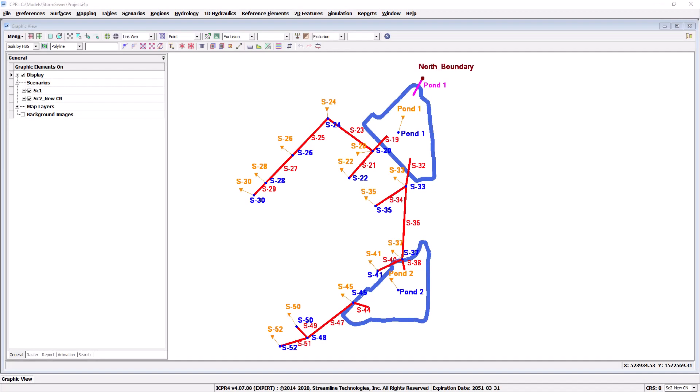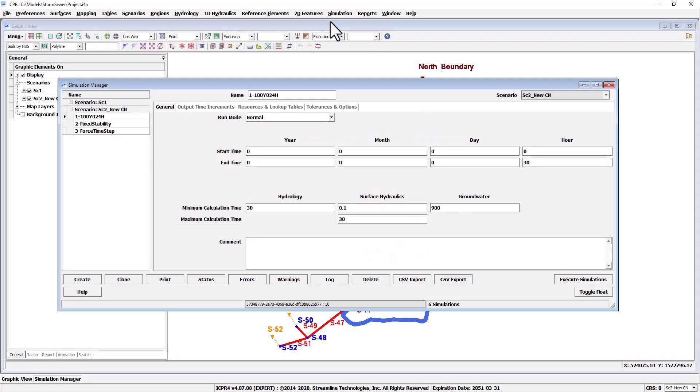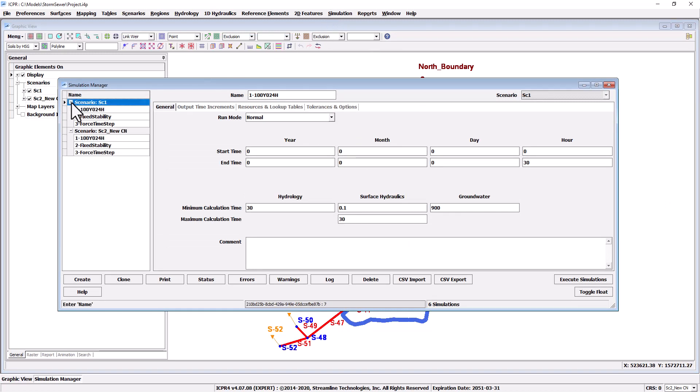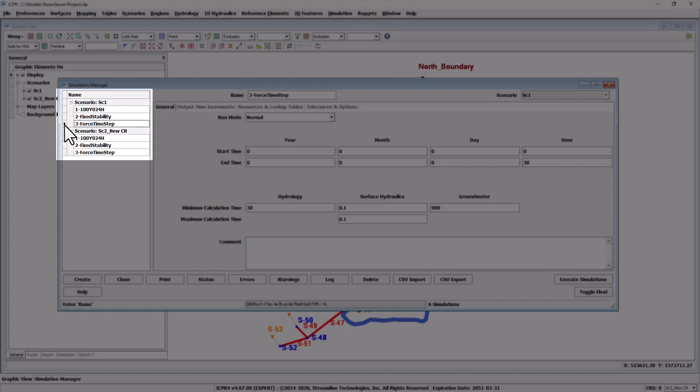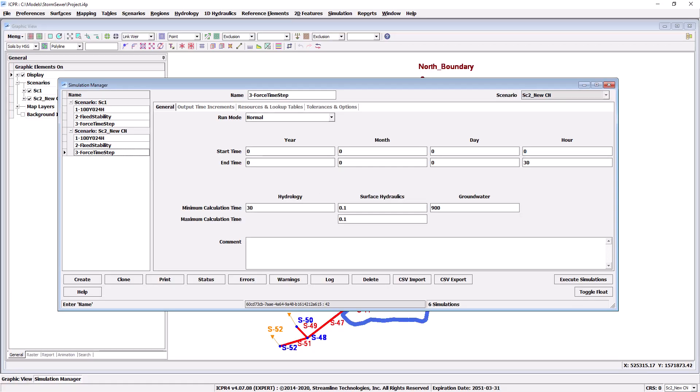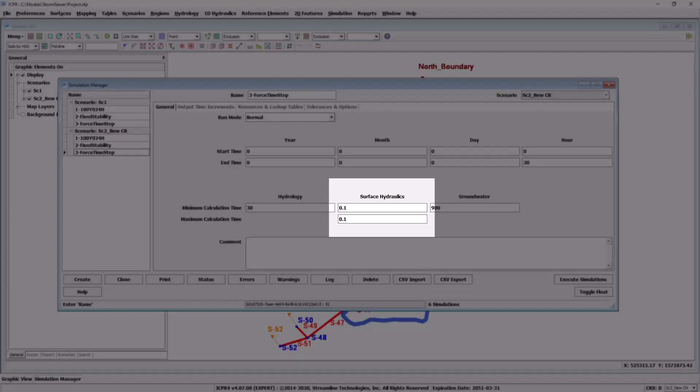In the extreme case that your model still shows differences between scenarios after correcting instabilities, you may have to force the routing time step. To do that I've cloned the newer more stable simulations to create a third simulation for each scenario. Now on the general tab I've changed the minimum and maximum time steps to the same increment. This forces the two simulations to use the same increment for comparison.